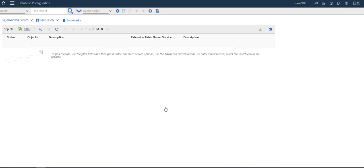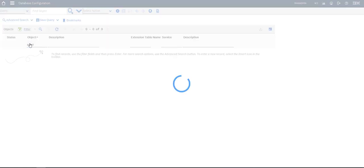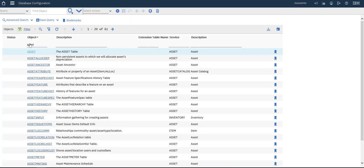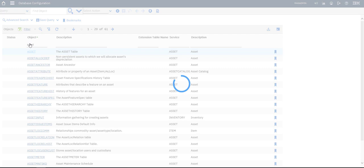Through comments — if I add a comment to a work order, it will directly transfer to the Asset application. So first, let's go to the Asset object.